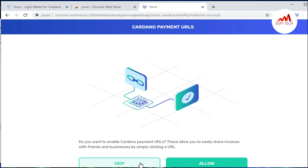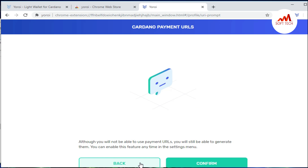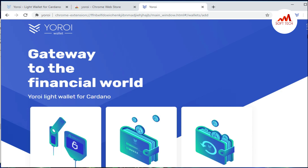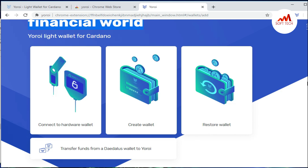You can select any language here, but I selected the default language English. Just click 'Continue', then 'I agree', and after that 'Continue'. Then it asks: do you want to enable Cardano payment URLs? I want to skip this option — I do not want to allow — and after that click 'Confirm'.